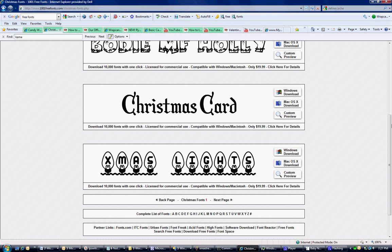Hi, WrapCandy. This is Ryan, and today I'm going to show you how to install fonts that you can use with your WrapCandy software.